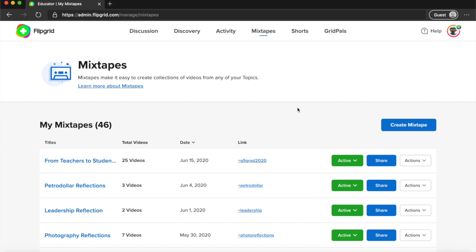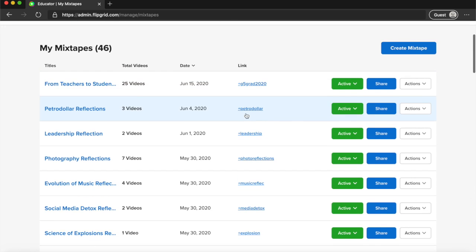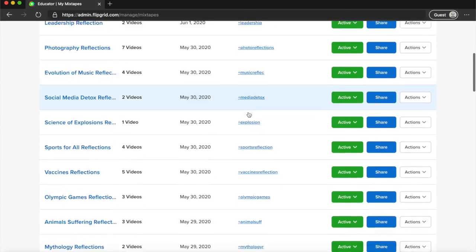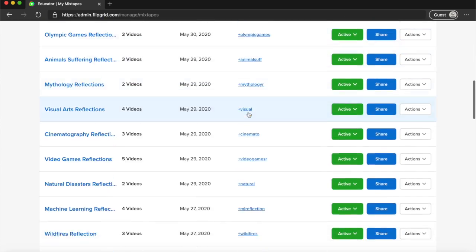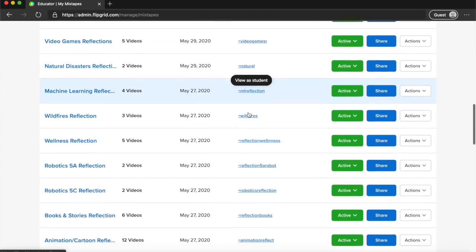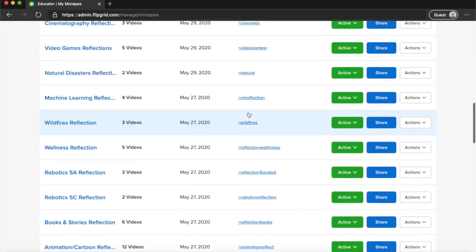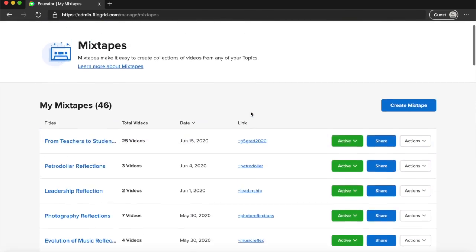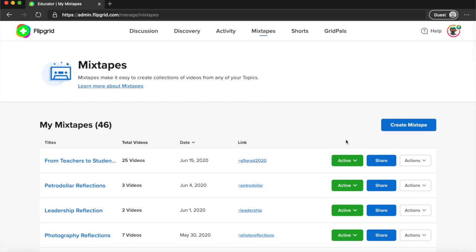Over here you have mixtapes. In mixtapes you can create a mixtape for every topic that you want to discuss and the mixtape will be a really nice way to present the work for the students.